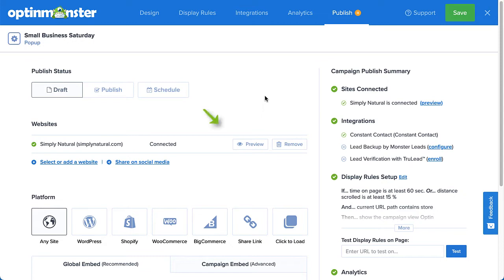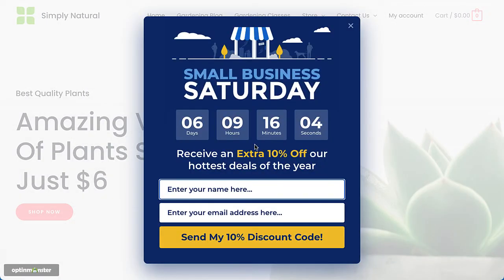All right, let's take a look at the preview option first. The preview feature ignores all display rules and will show your campaign immediately. Use this option if you're looking to simply preview the campaign's design on your site before you publish it.